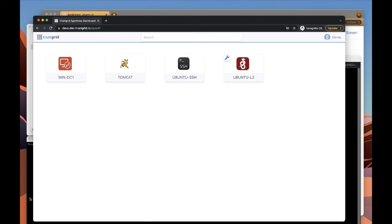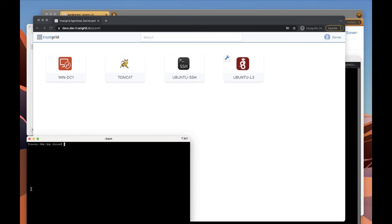So now, first we're going to verify that we don't have direct access to this machine at the moment. If we try to SSH to it, we can see there's just nothing there.